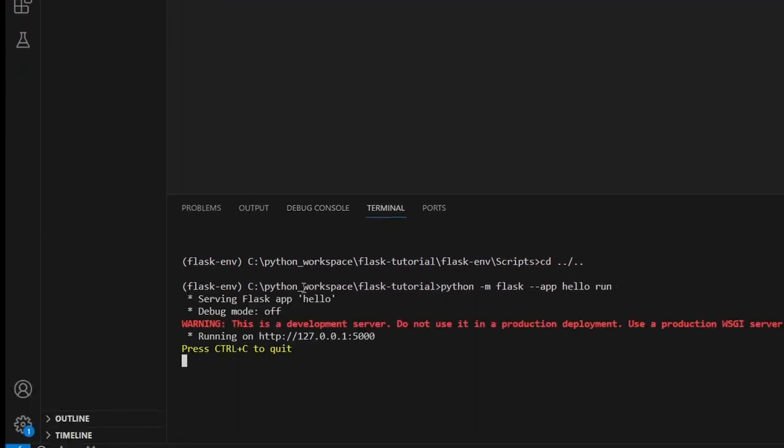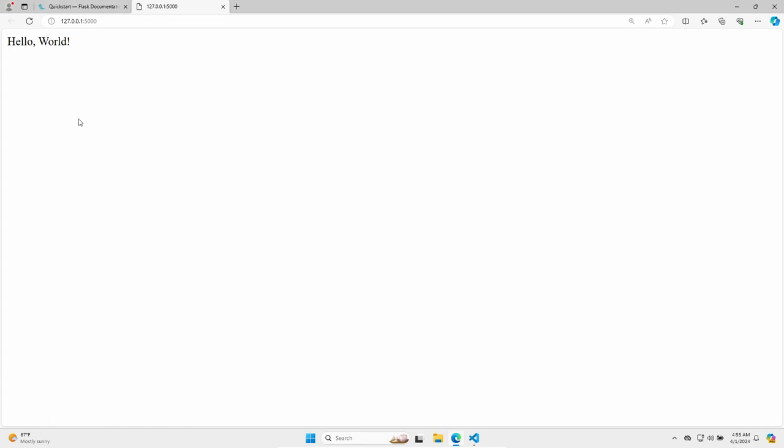And as you can see, we got a link. So let's press on the control key and follow the link. And we got the response back from our flask development server.